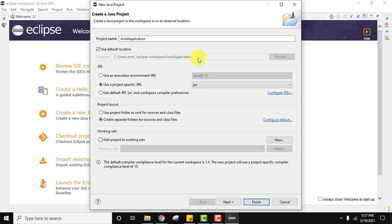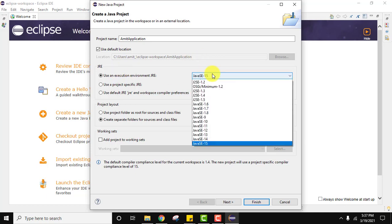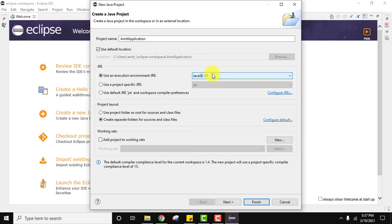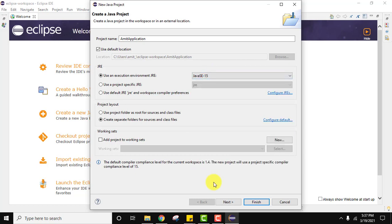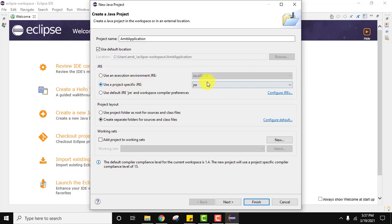Now the JRE section — this is the most important part. It is showing SE 15 right now under 'Use an execution environment JRE'. But guys, we installed JDK 16 as well and it is not visible here. How to enable it? Even under 'Use a project specific JRE', JDK 16 is not visible.